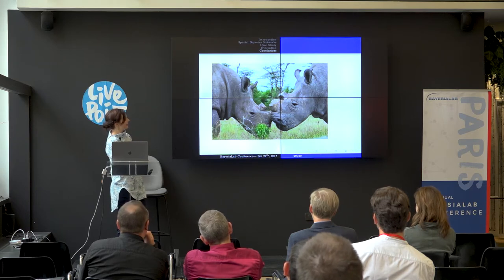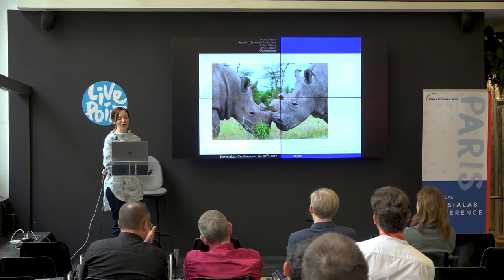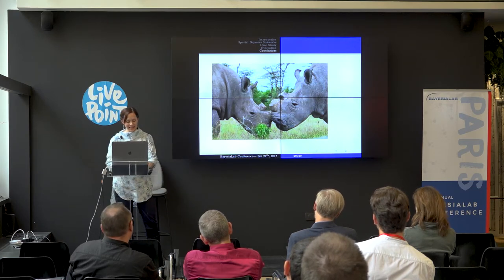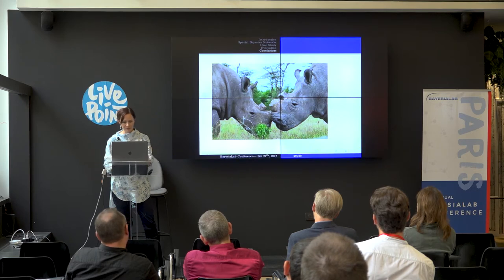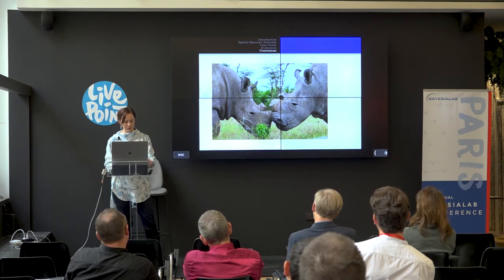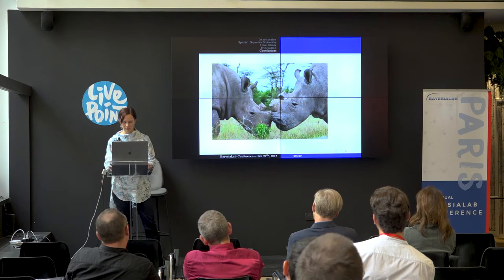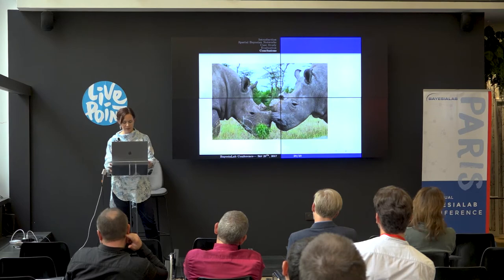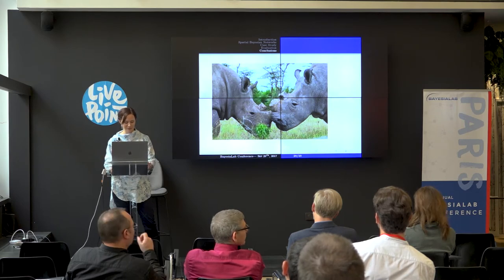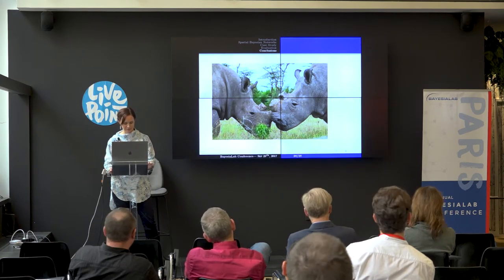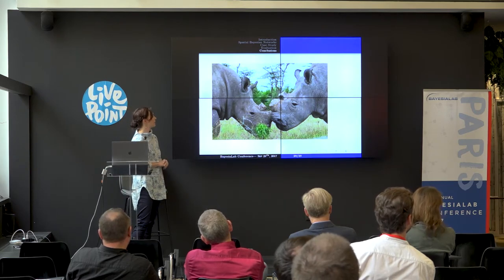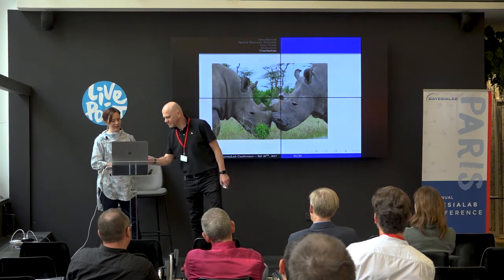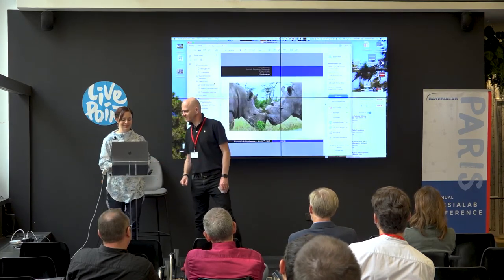We hope that's not how our children will get to know rhino without a horn. I just want to quickly show you a video.